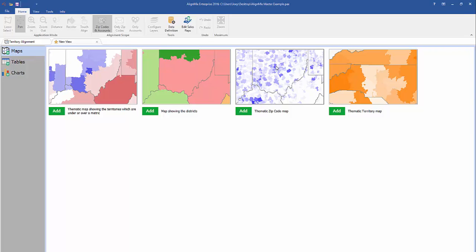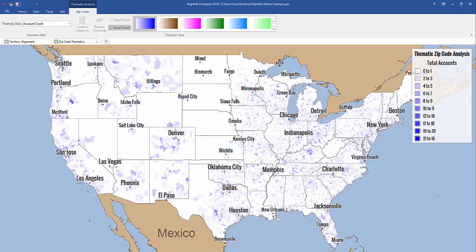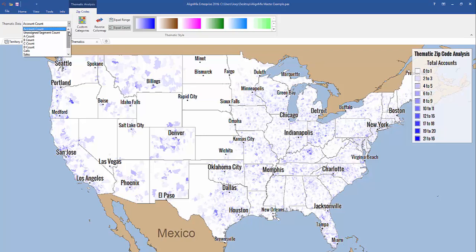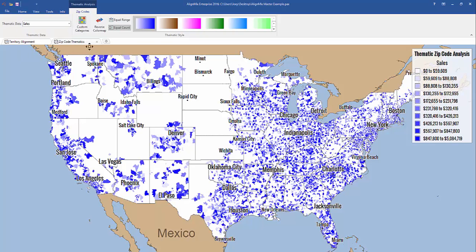Click on the thematic zip code map, and right away you'll see your territories colored in whatever color palette has been selected. Let's first select a different data type. These data types reflect what you've imported into your AlignMix file. Let's select sales, and just like that you can see the highest and lowest sales based on your zip codes on your map.